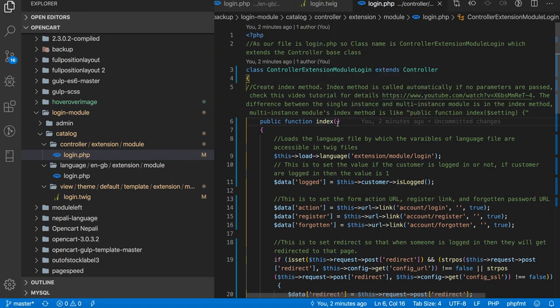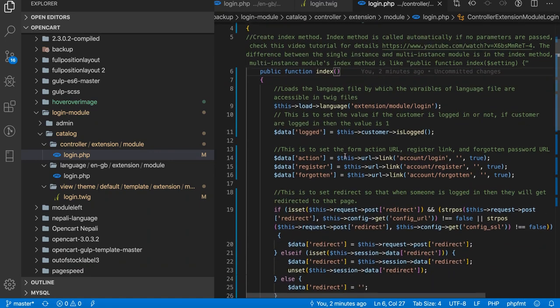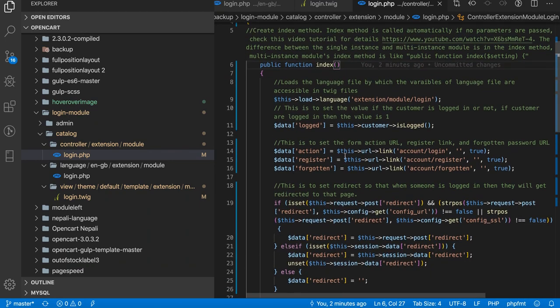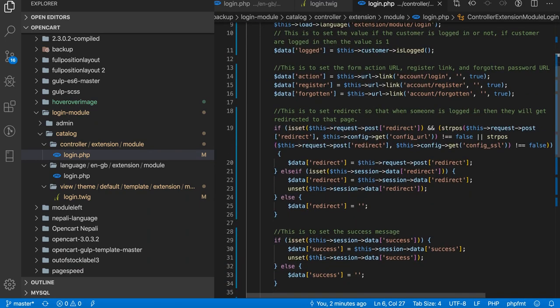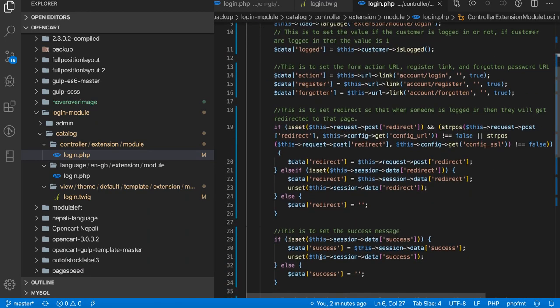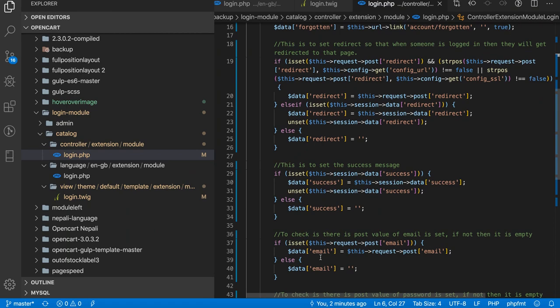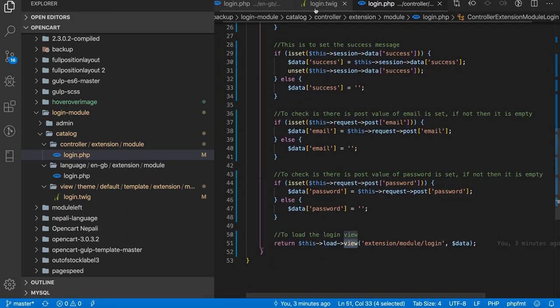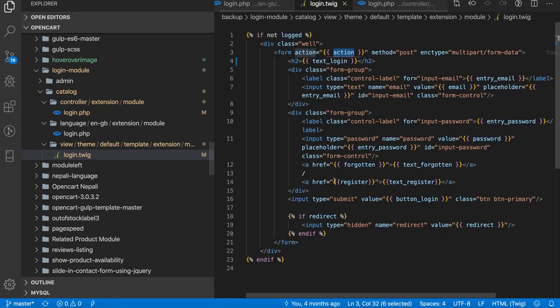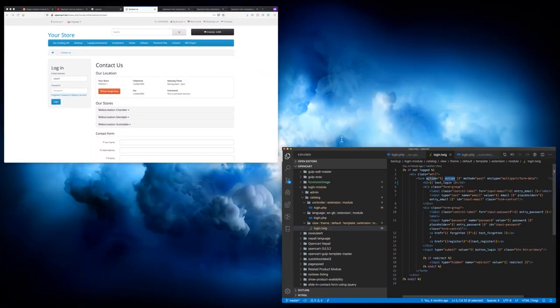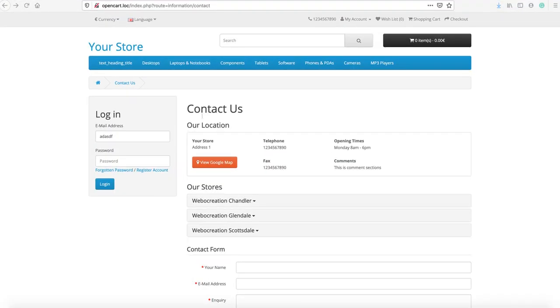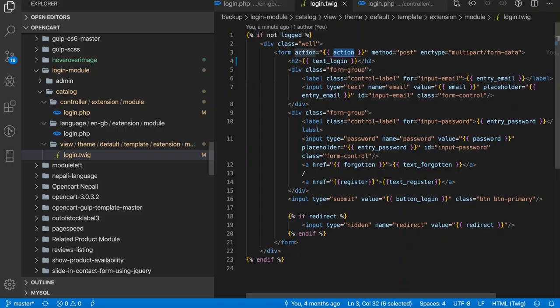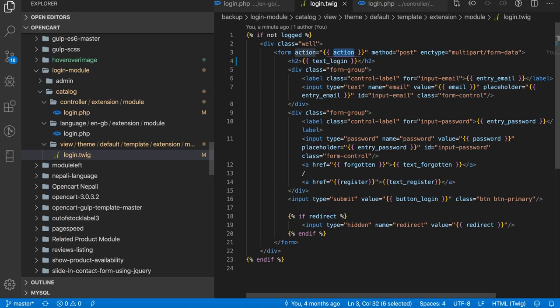Process your logic here, call the view section, and add the view section here. Whatever you want, you can show in the front-end section like this way. You can create the single instance modules of the OpenCart.